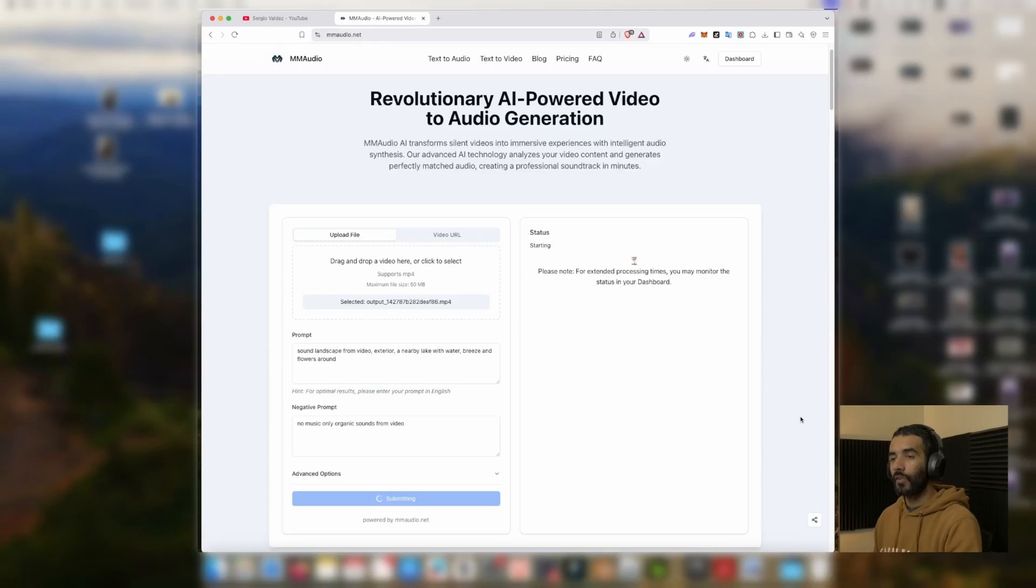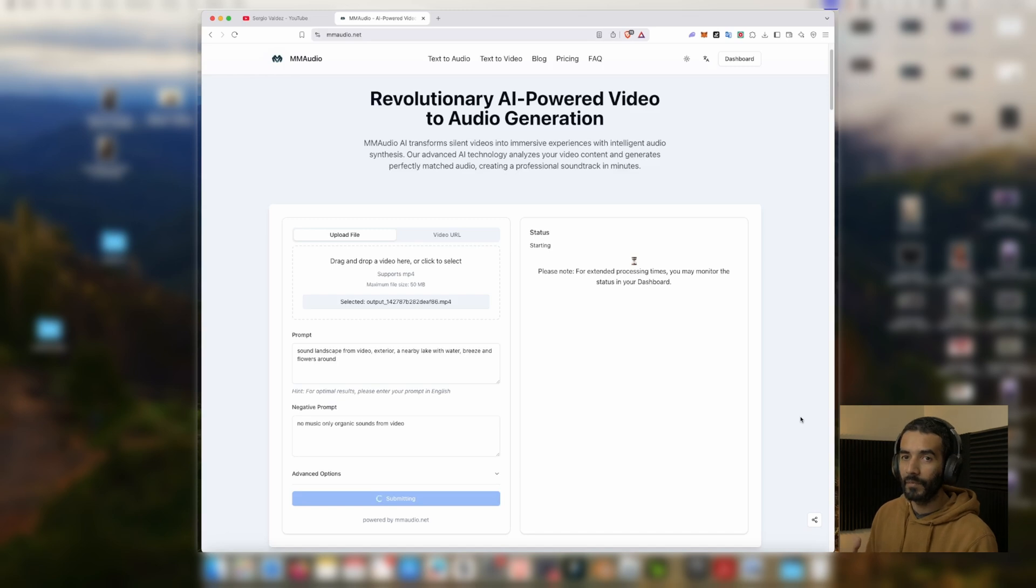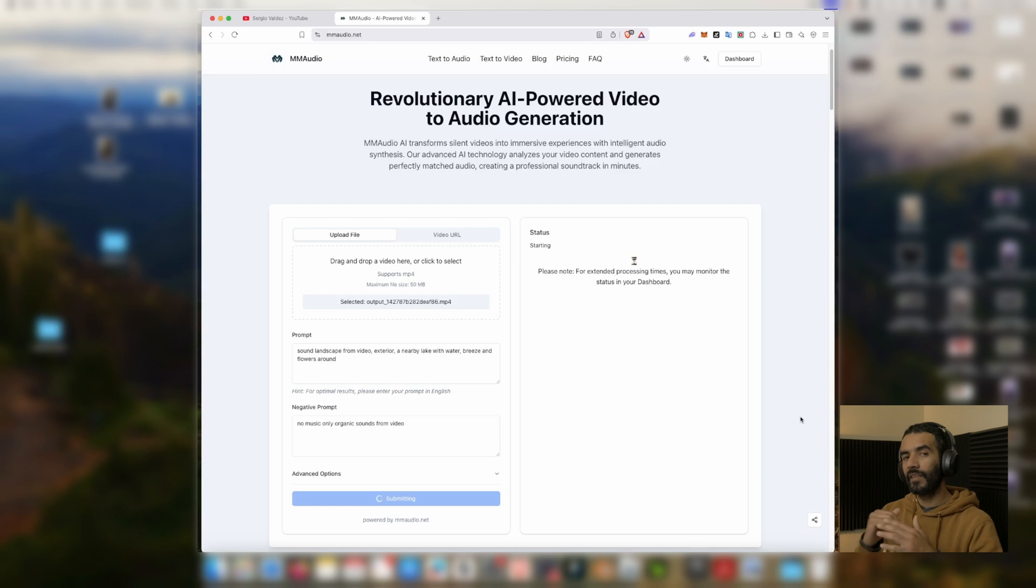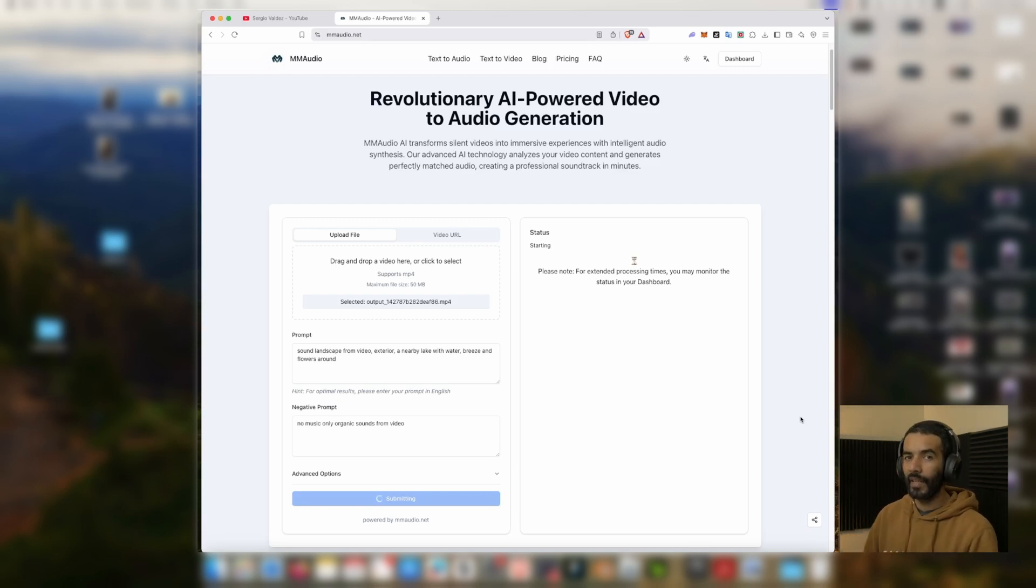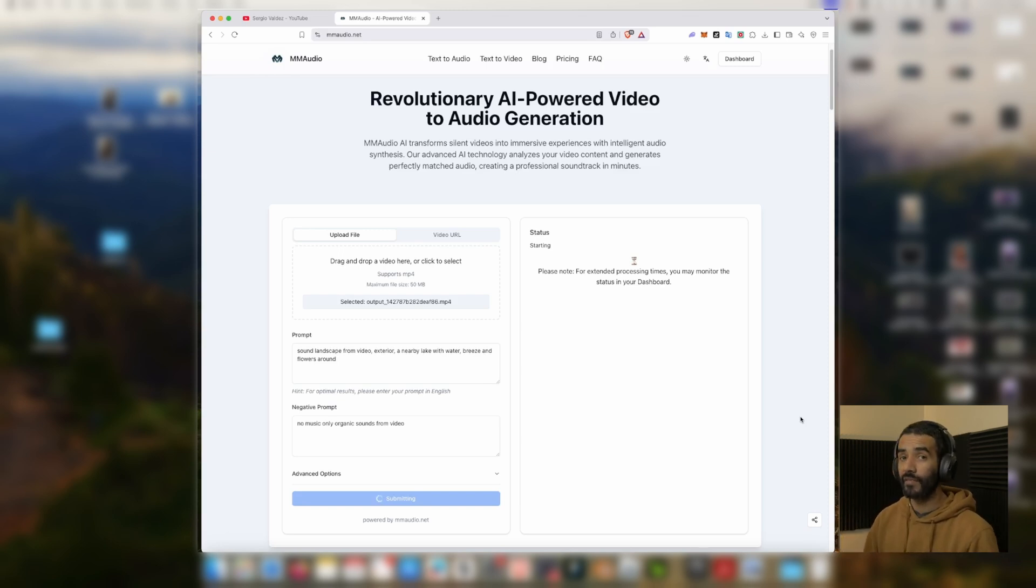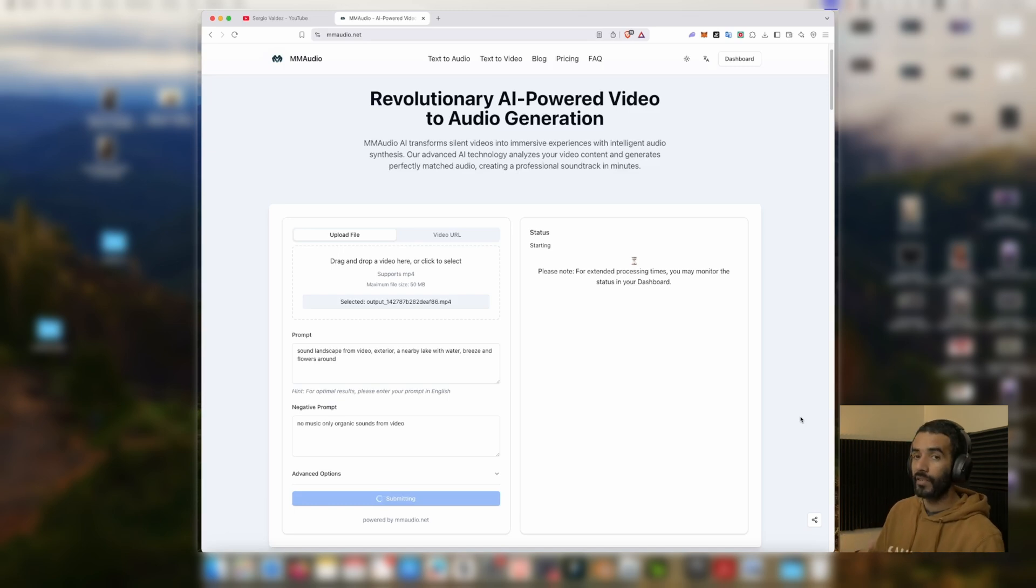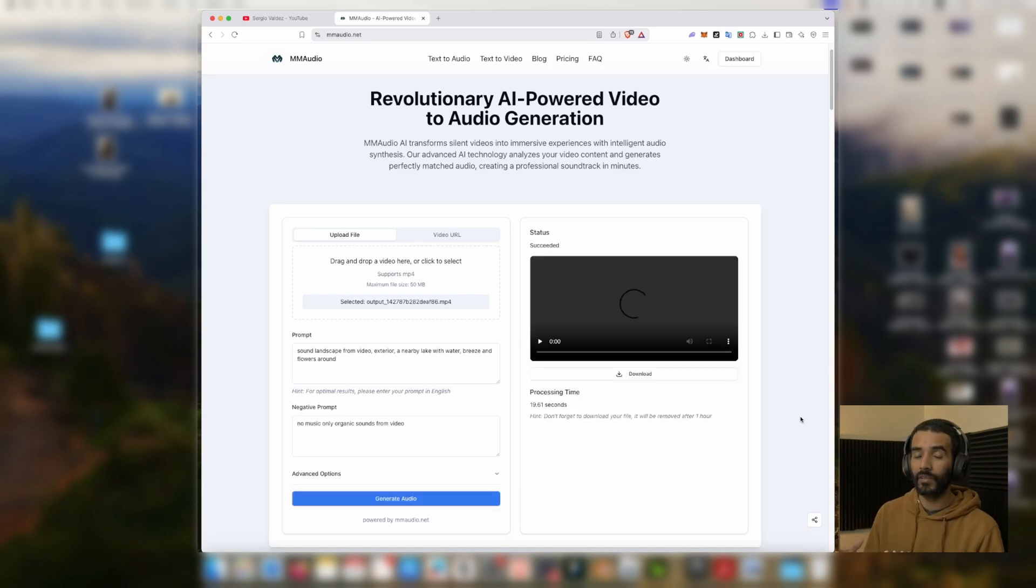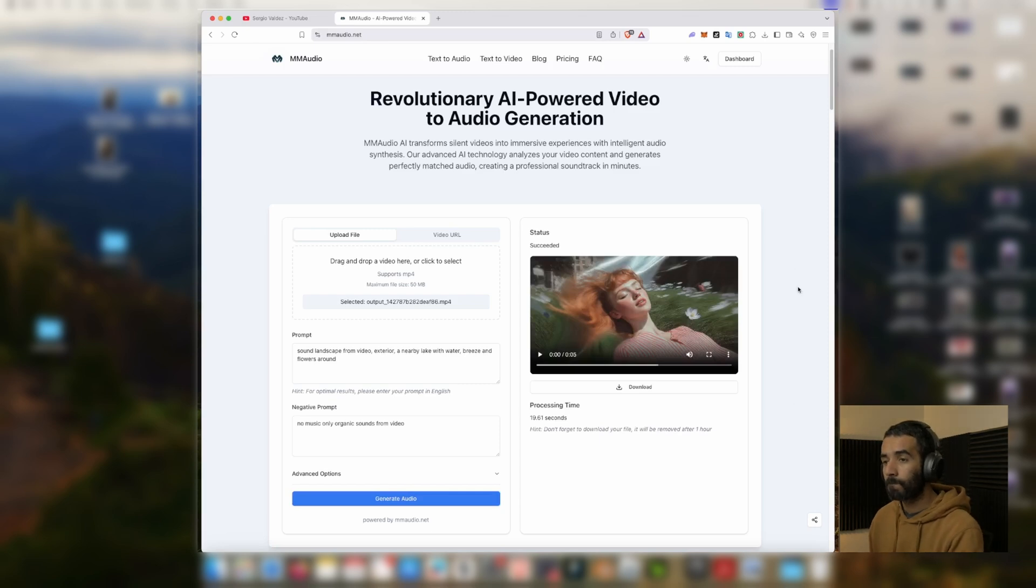I'm just going to generate again. So you can do this with the paid subscription as many times as you want, and you can also do different layers. Like you can start with a layer of organic sound and then do another layer of maybe music, different instruments. I mean you can just create your own sounds to do the sound design with this. I'm just going to listen to it.